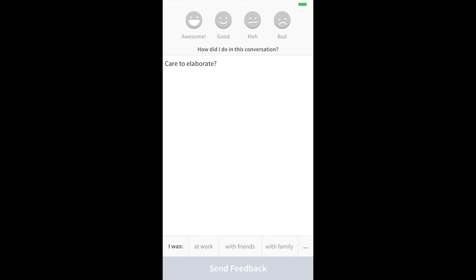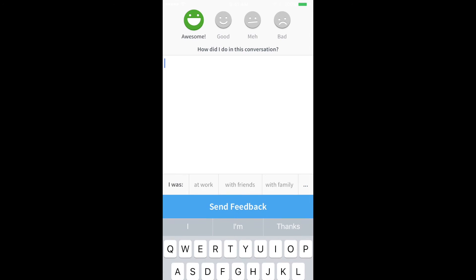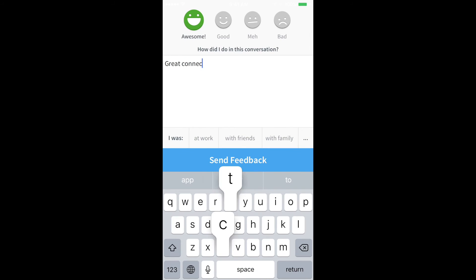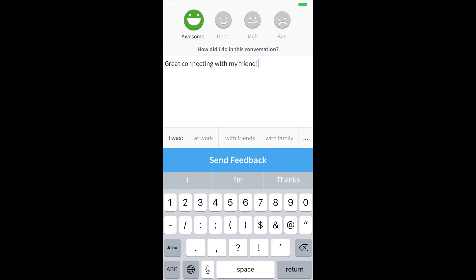Ava will now ask you for feedback on your experience. I can select my level of satisfaction and then specify my feedback by typing a text. And after sending this feedback, I will return to the home screen of the app to start my next conversation.